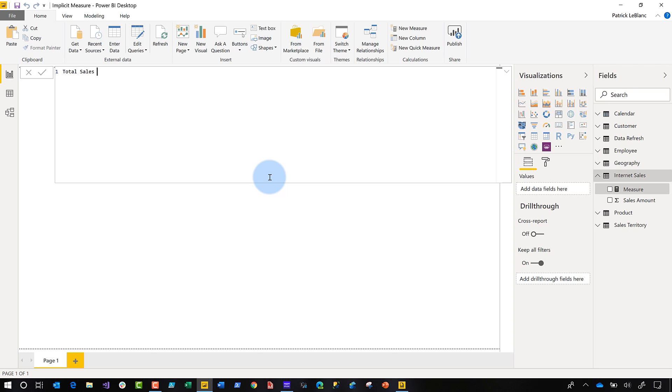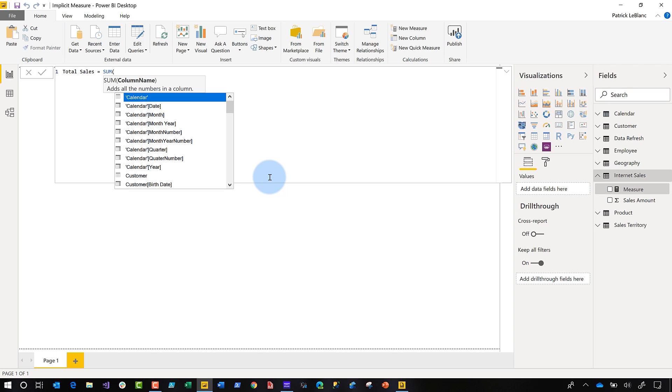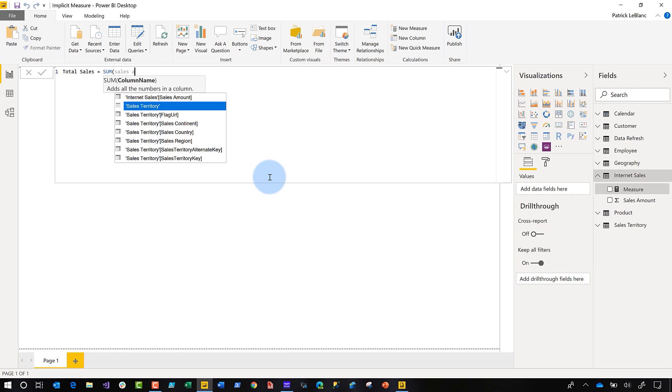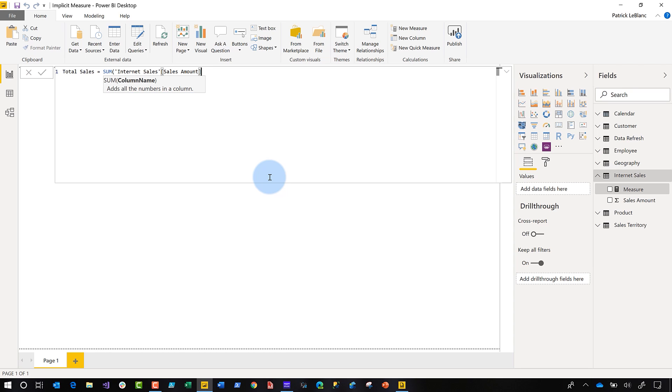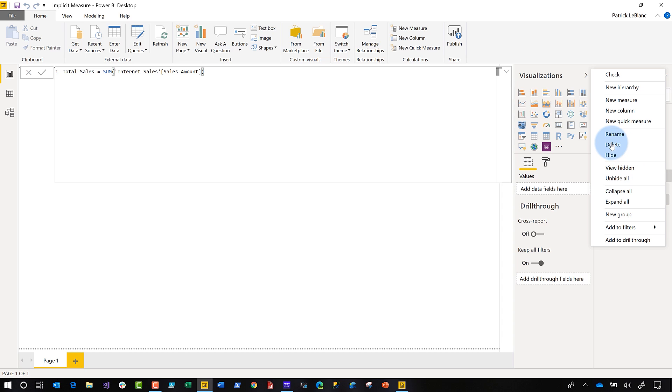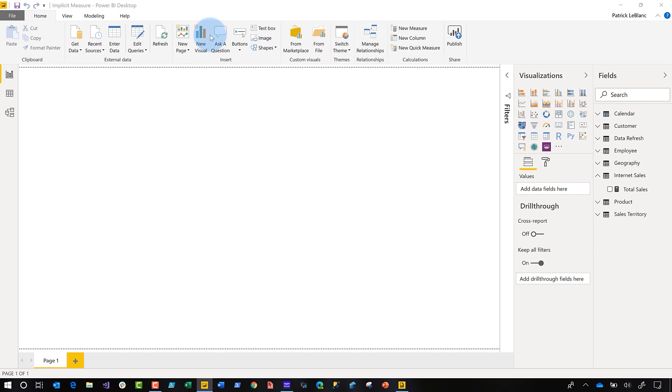So I'm going to create total sales, just something simple. Sales amount, something really simple. Go ahead and add it to my model. And what I'll do is I'll go ahead and hide this one because it's going to produce the exact same thing. And then I'm going to save and publish.